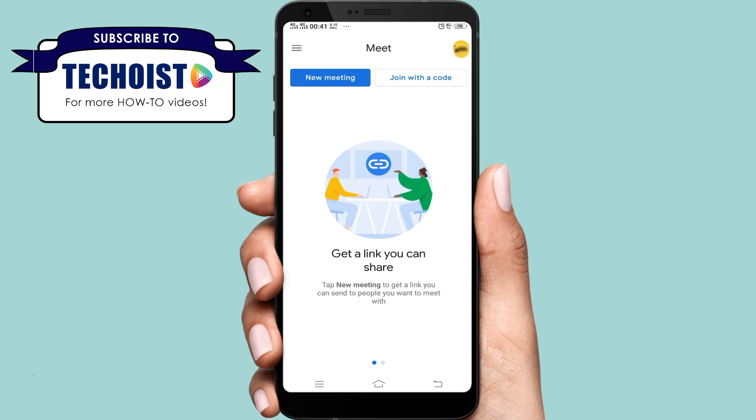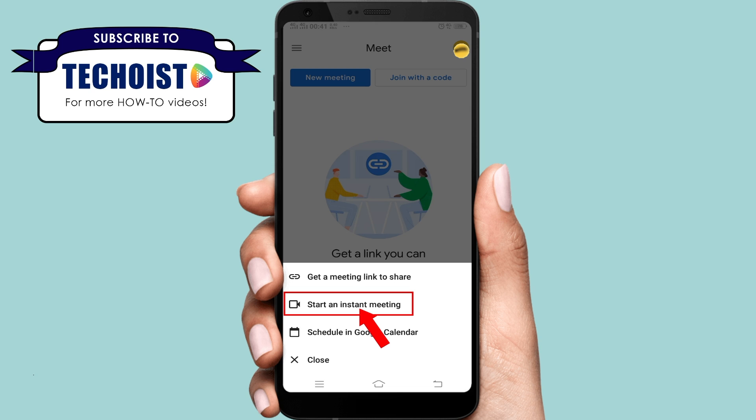Tap and open the Google Meet app and start a meeting. Here we can see the link to invite others to the meeting. I will share the link so others can join.